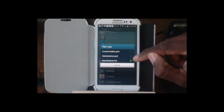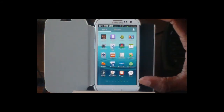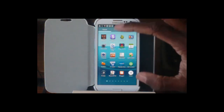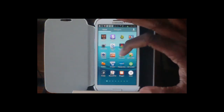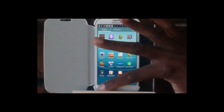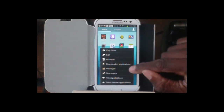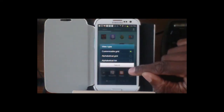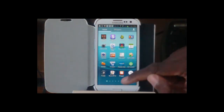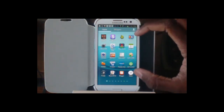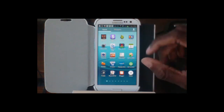Another way of doing it is the customized grid. This is where you can put apps wherever you want them. I like this because I try to put all my favorite apps together, so when I pull up my apps, they're right there. They don't have to be in alphabetical order — I just need to know where they are.